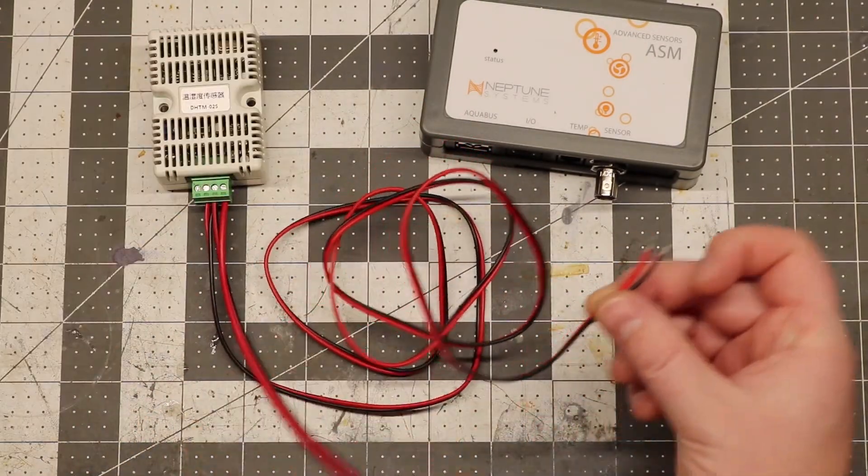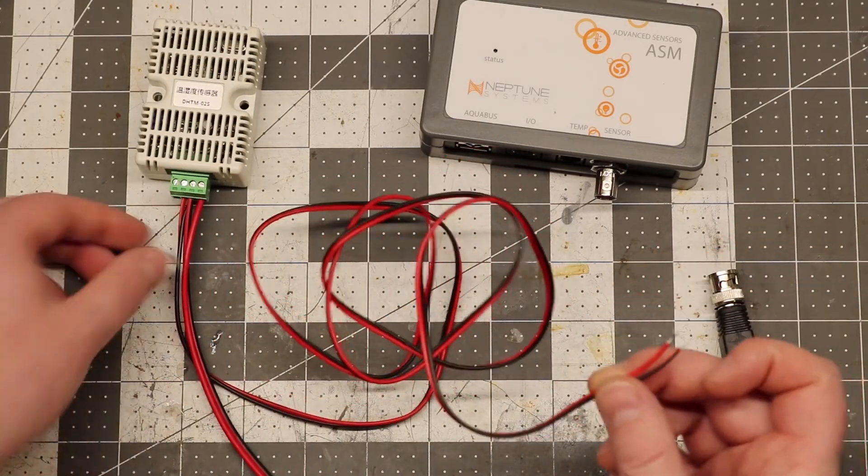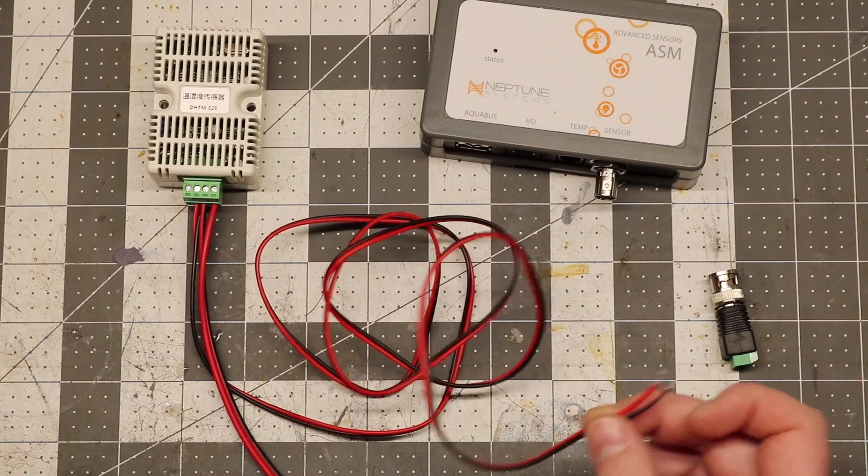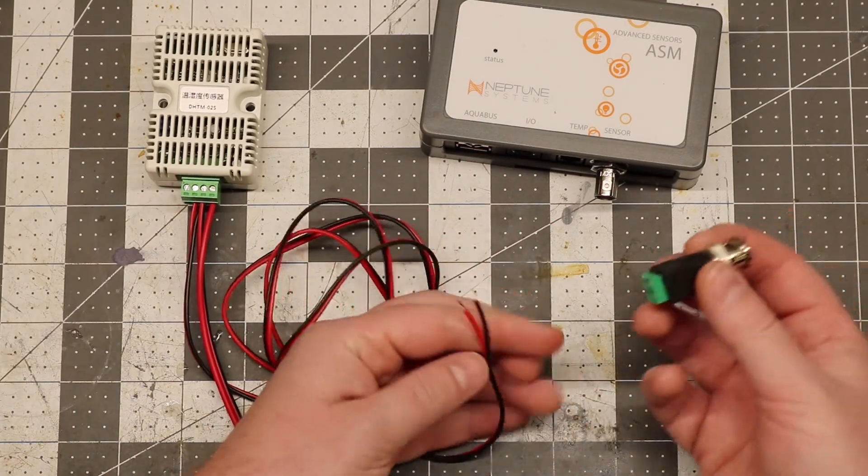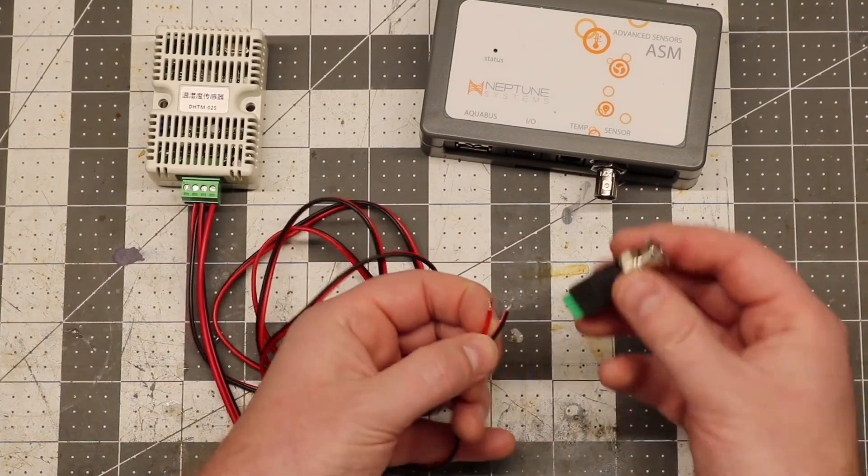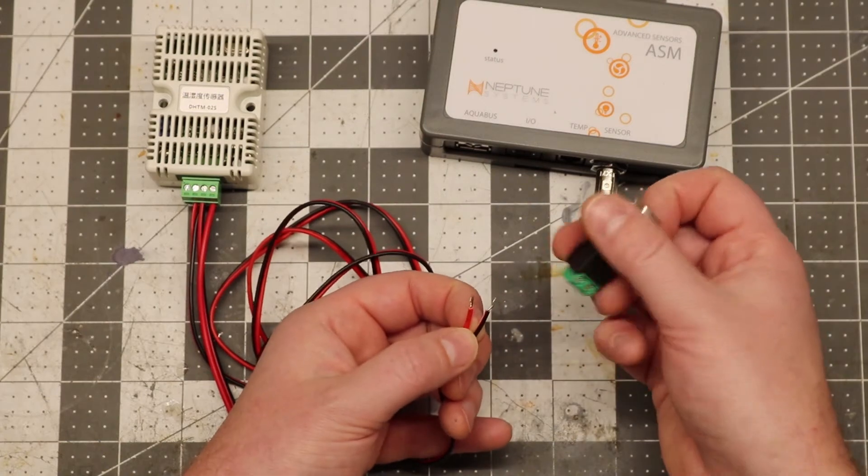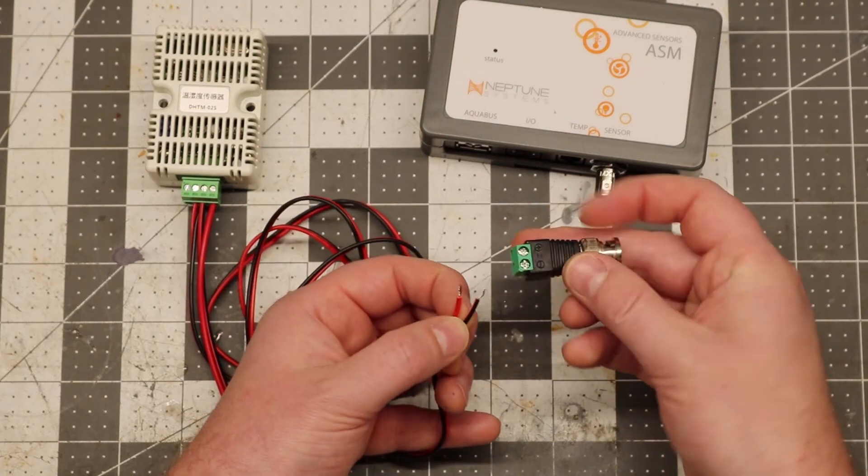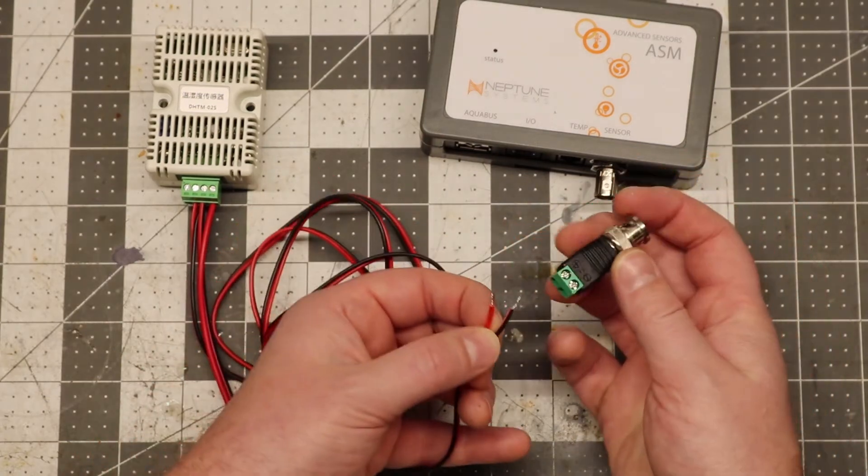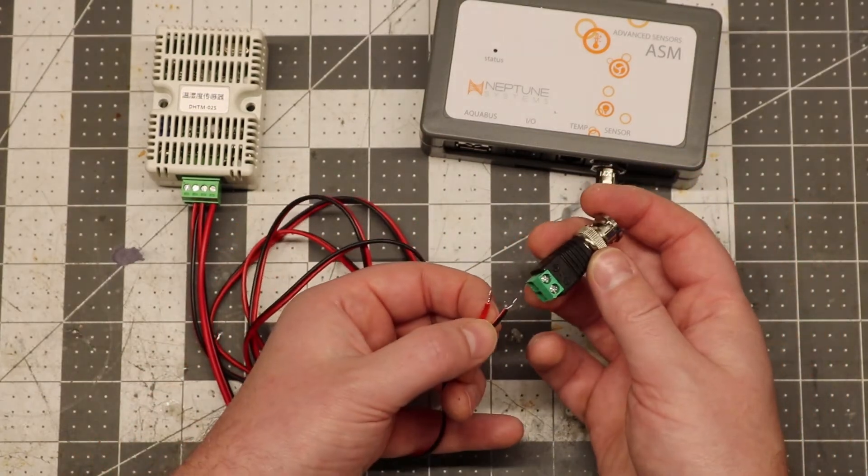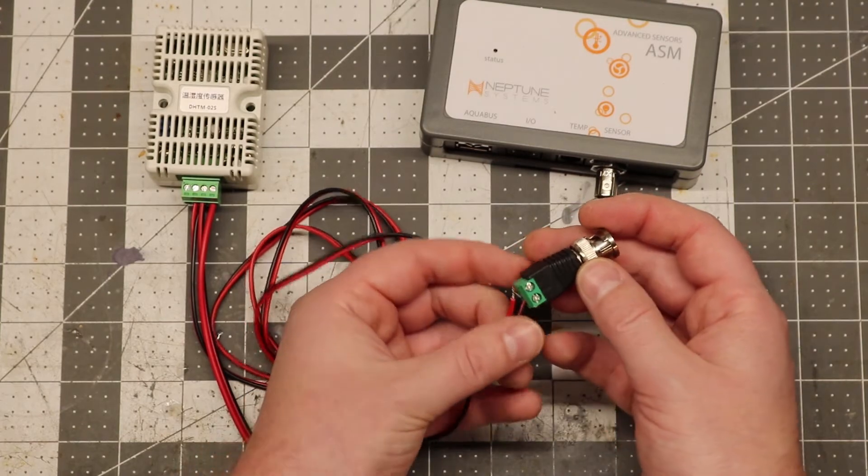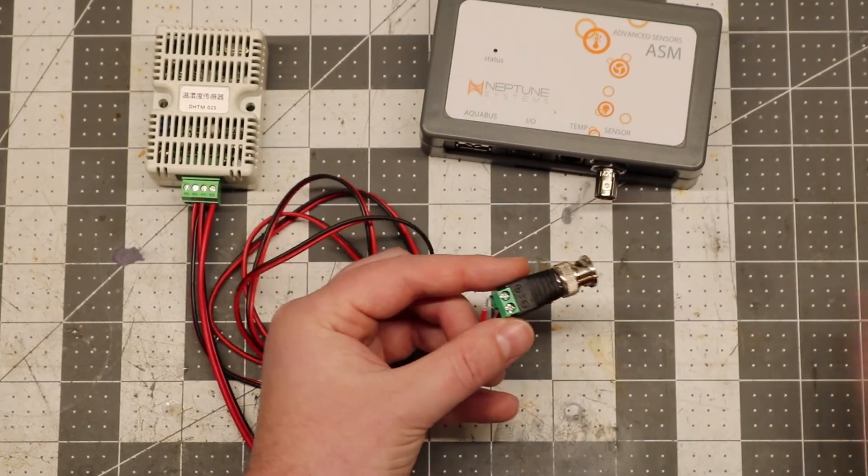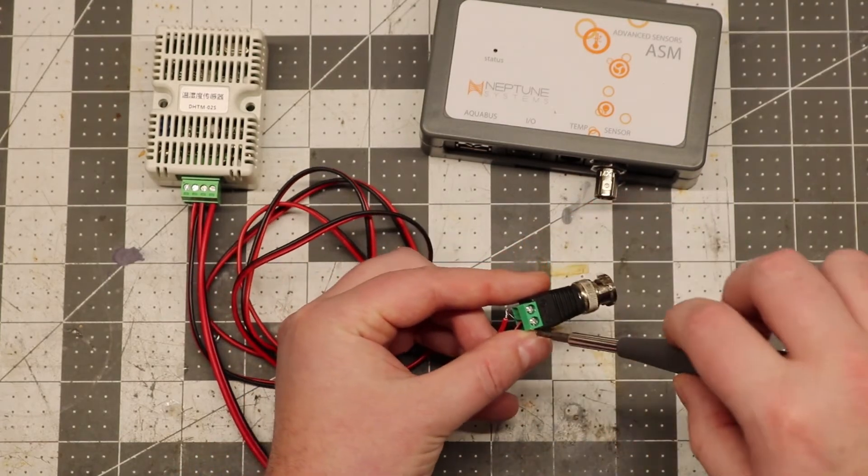Now we just need to connect the two signal wires to the BNC. The black goes to the negative terminal and the positive goes to the positive terminal. So just insert those and tighten down the terminals.